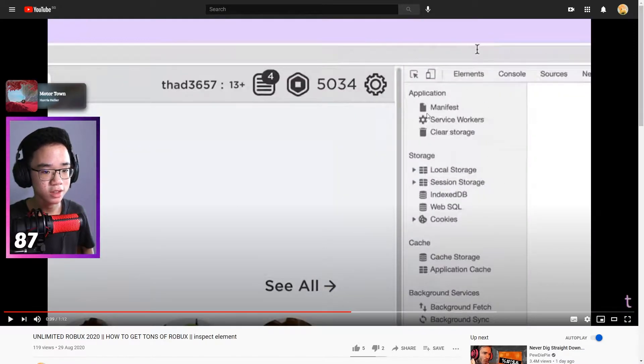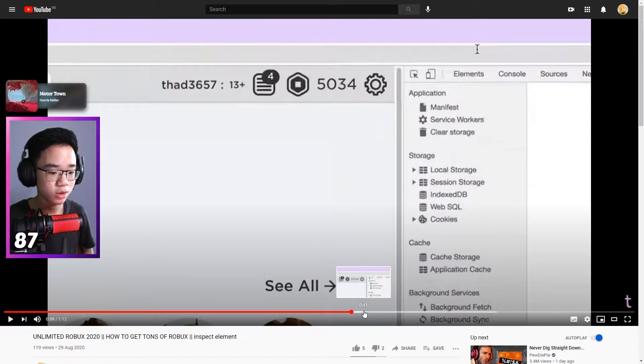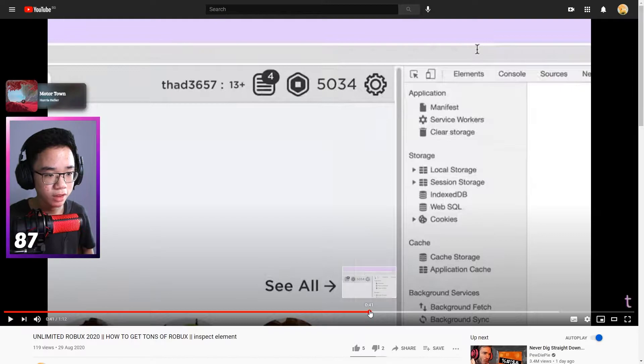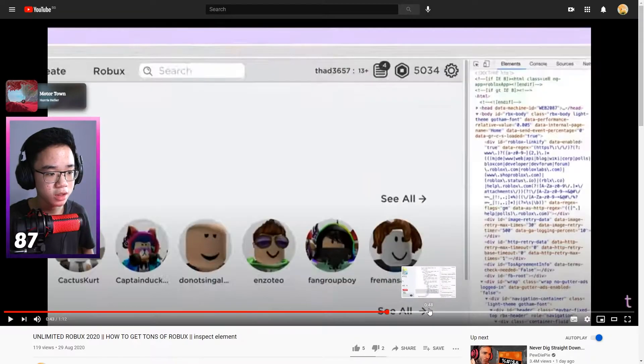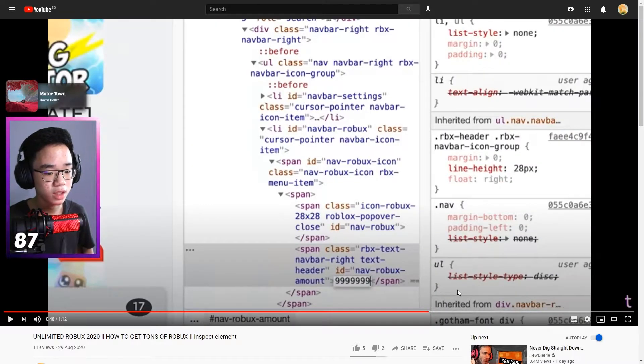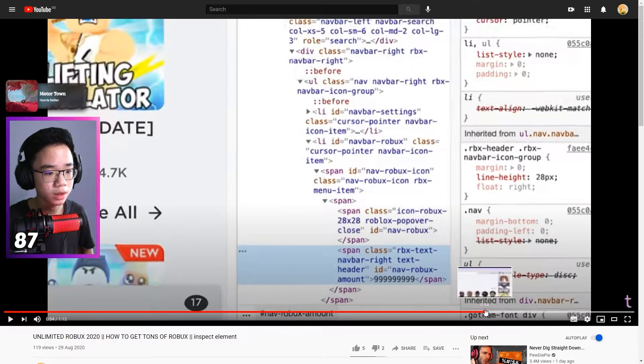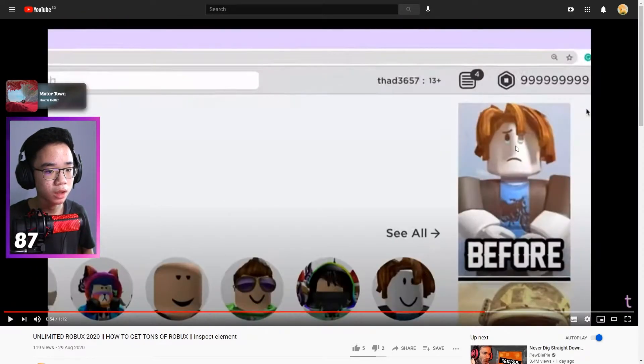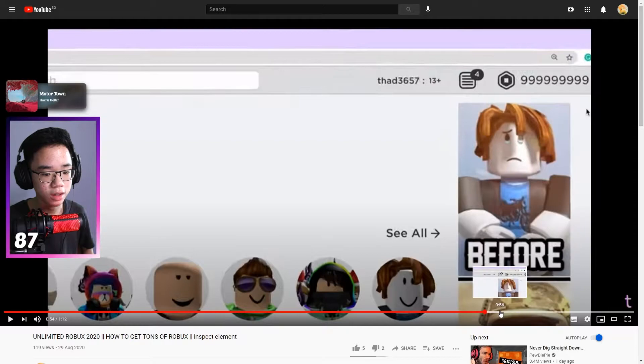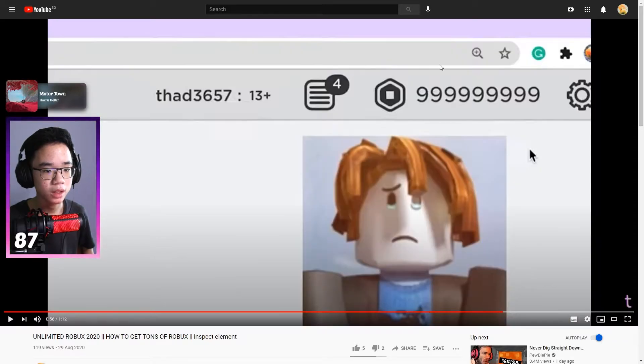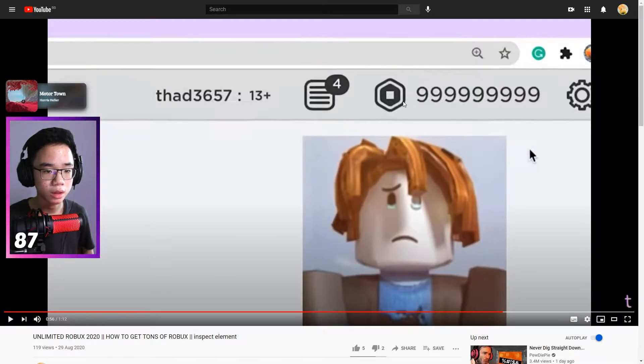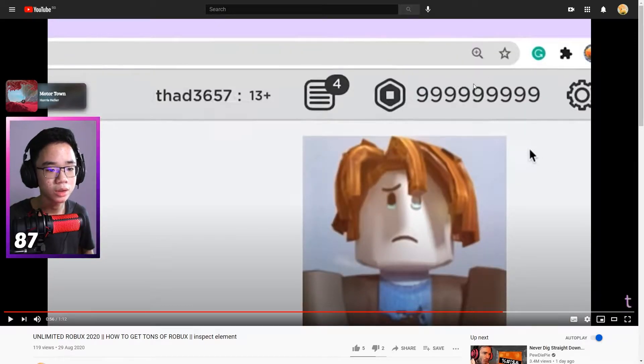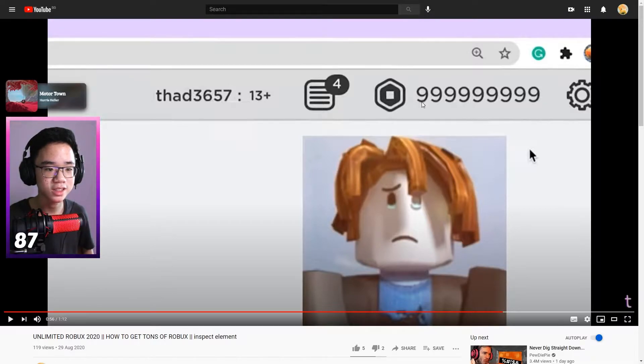What I said was you change the code in the developer tools, basically change the number of Roblox that you have and then it will be whatever number you chose and it will show that.